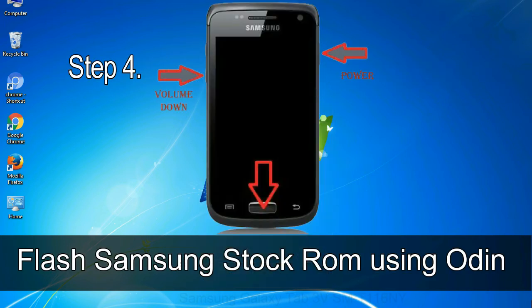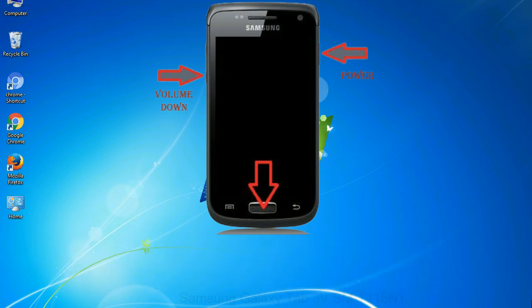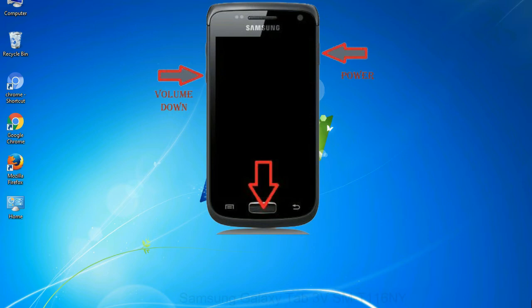Step 4: now you have to boot into download mode. To boot into download mode, press and hold volume down key, home key and power key. When phone vibrates leave the power key but keep holding the volume down key and home key. You will boot into the download mode.